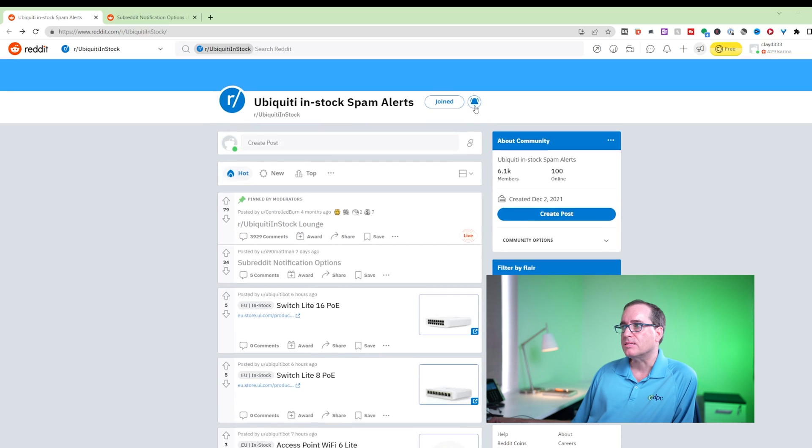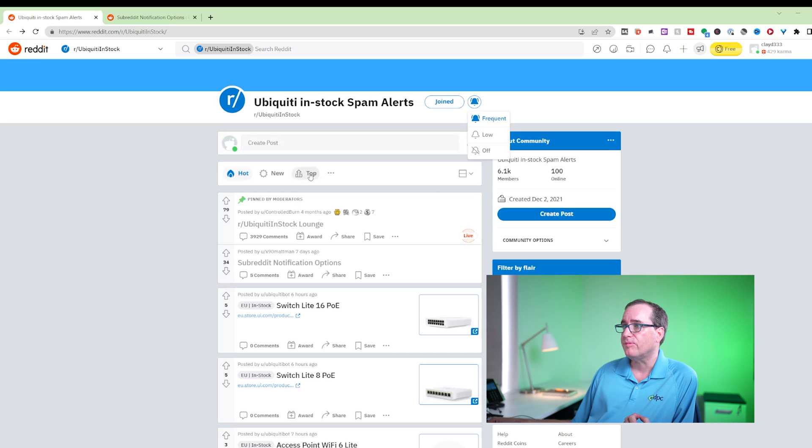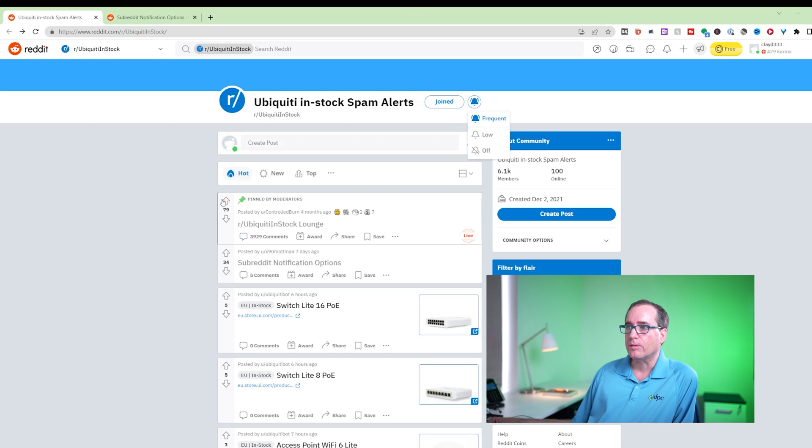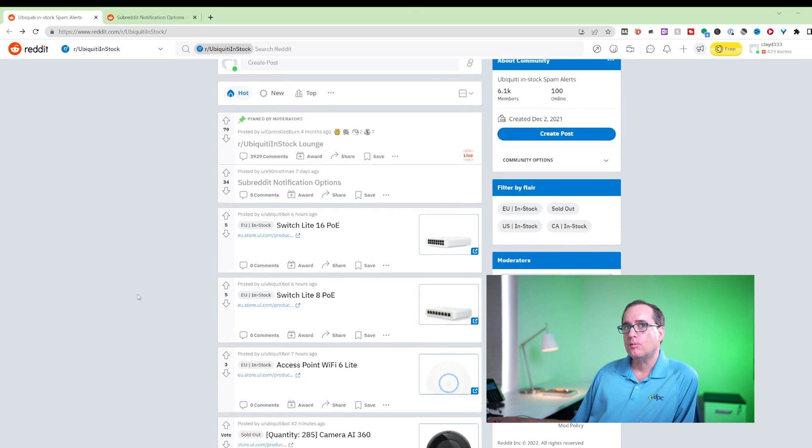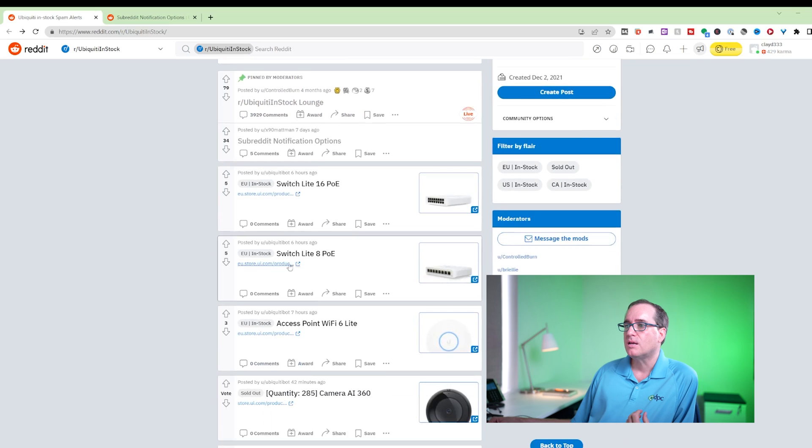The problem here is that Reddit is not a really good forum for alerting. It doesn't have a really great alerting system. If you click on the icon bell here and you put things to frequent, you'll find that you get some notifications, but not all notifications. And what if you wanted specific notifications?